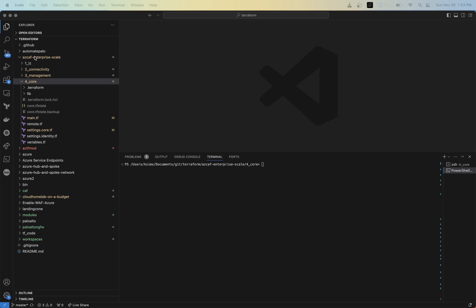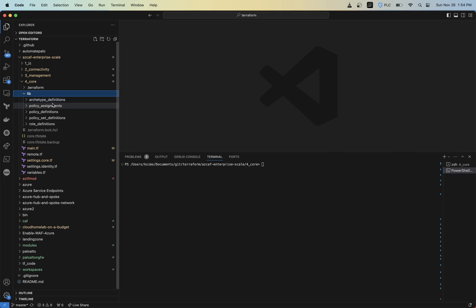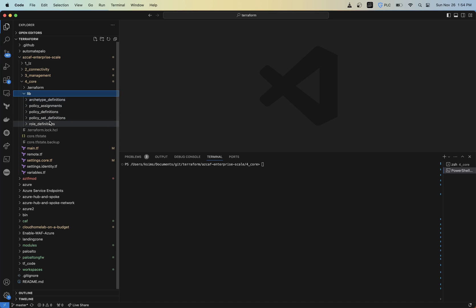So in my previous videos, we were setting up this Azure CAF enterprise scale folder. And so in my core folder here, there's going to be a lib directory that we set up. And basically what this does is it has the Azure policy definitions, assignments and everything like that. I'll put some info in the description down below around what all of this is for.